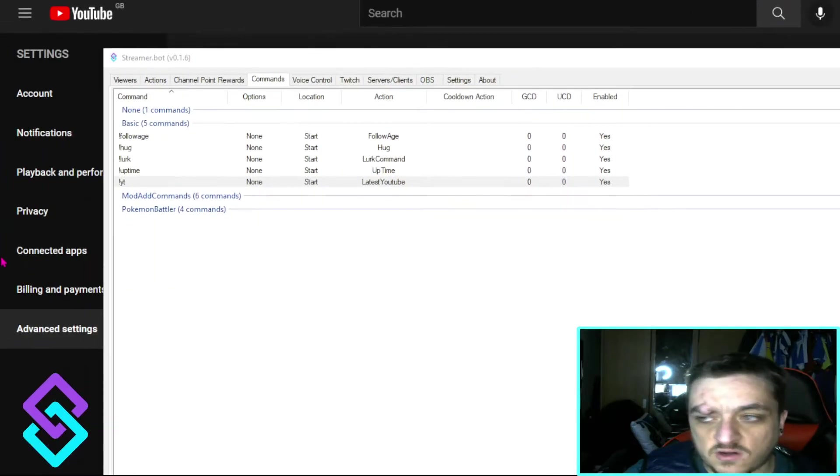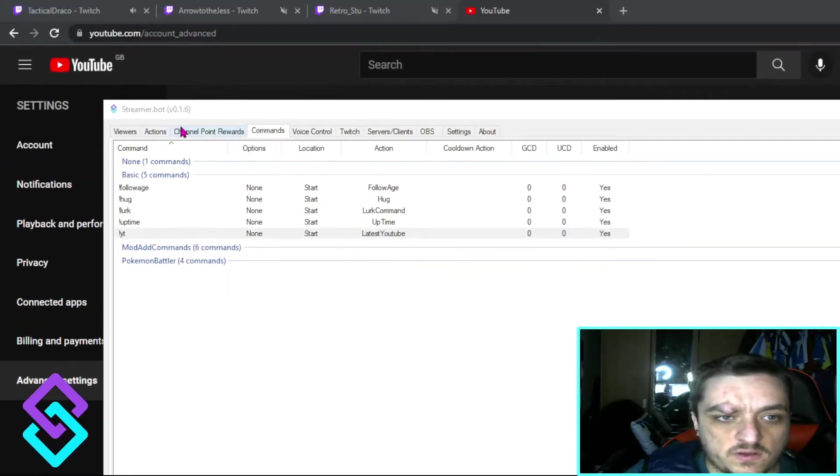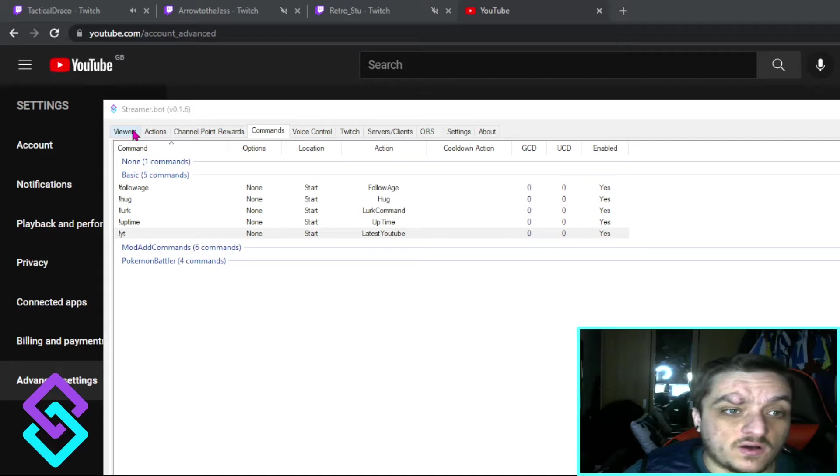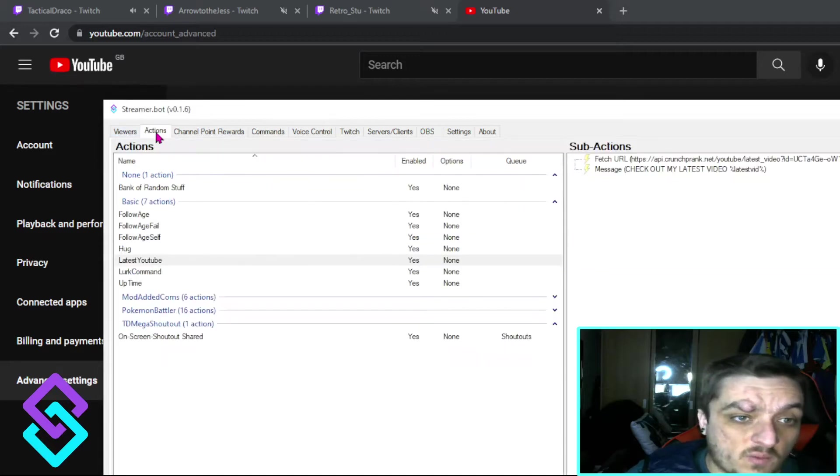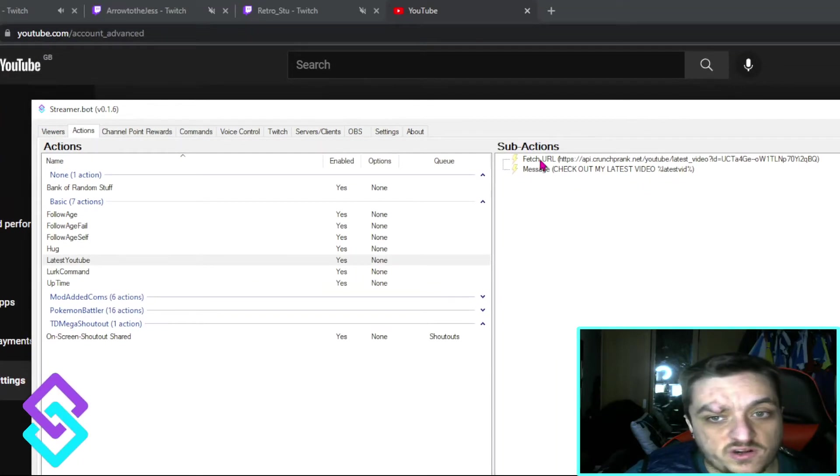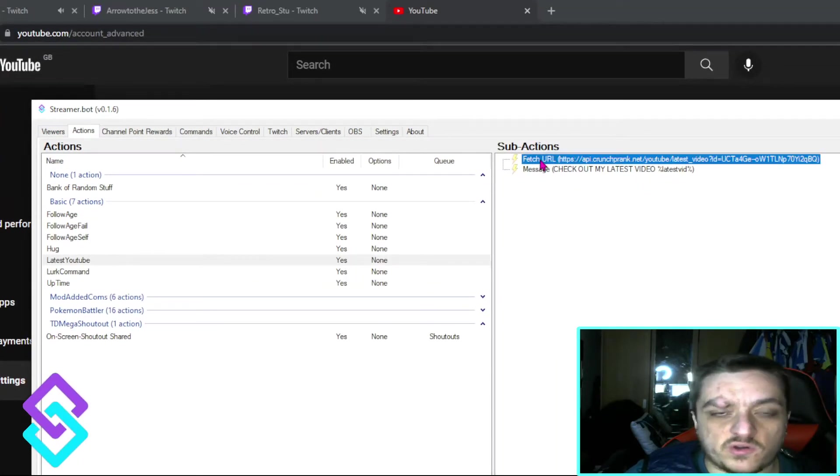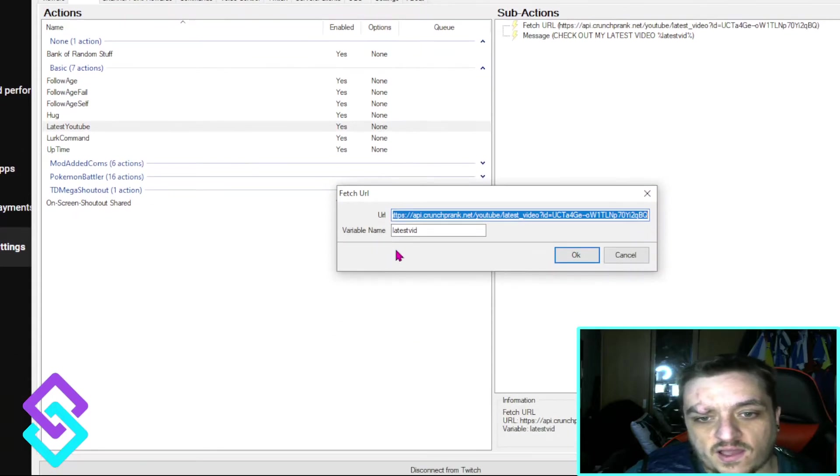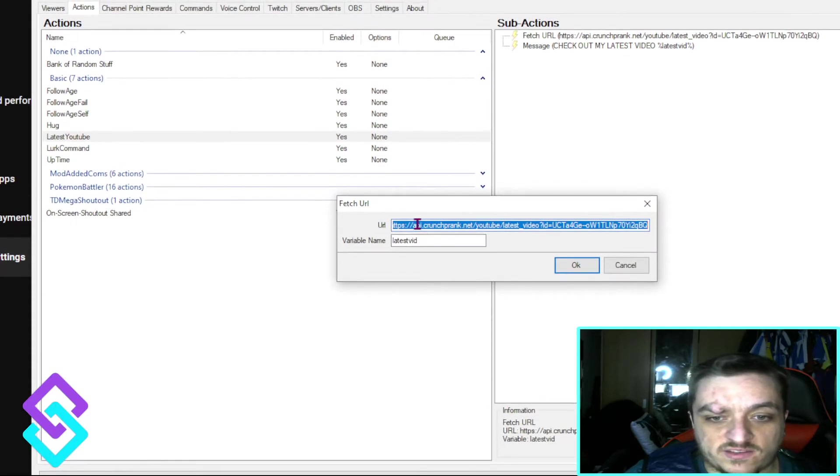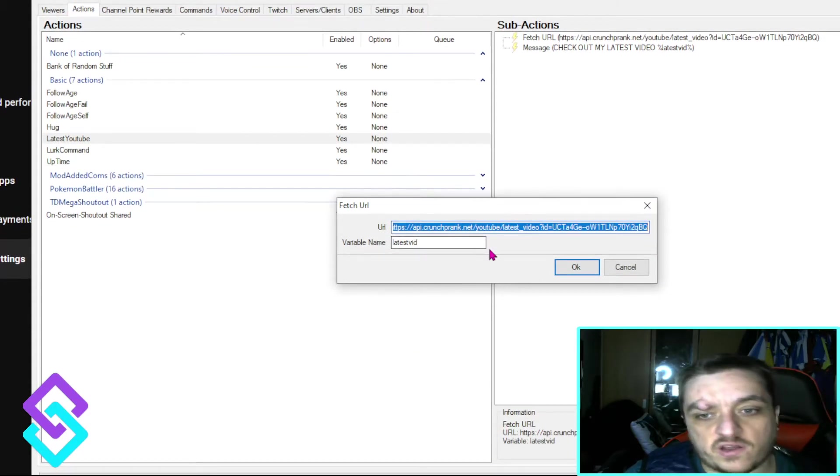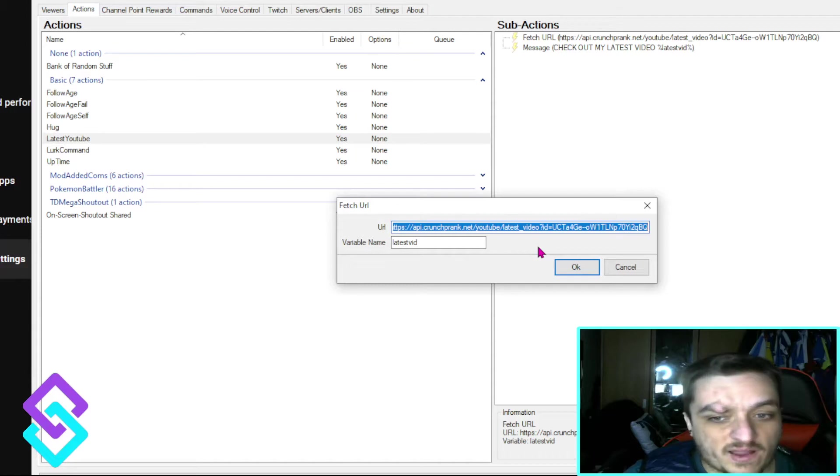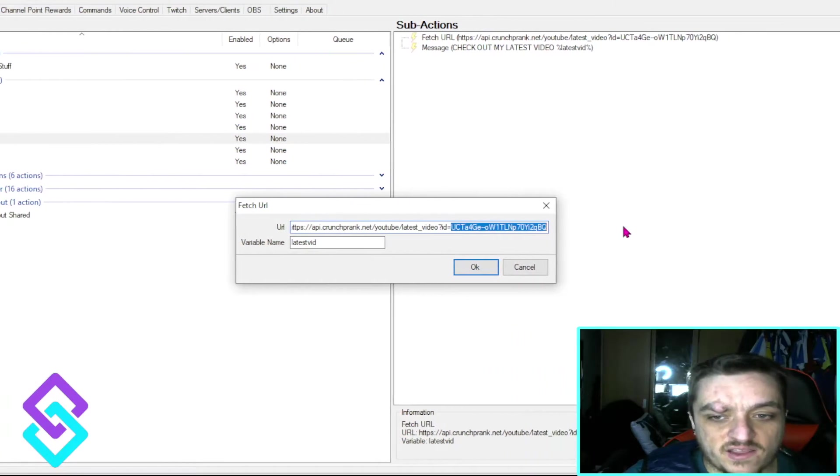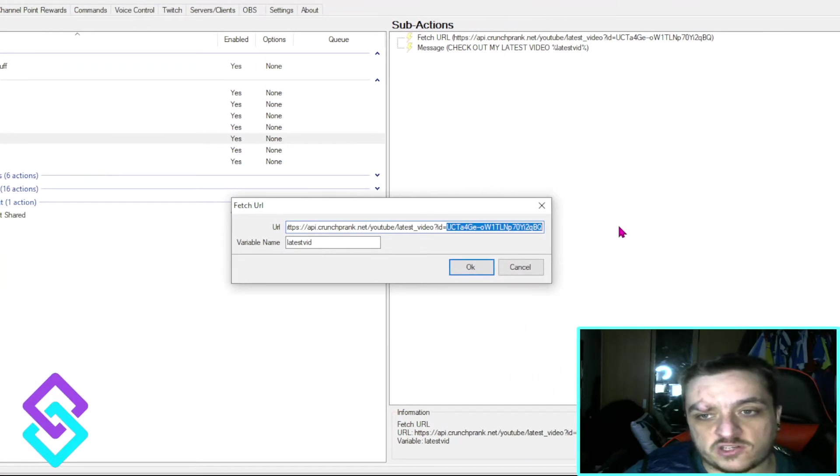First off, you're going to import the code, which will be down below. It's all you need, or you can copy what I've said. You don't need to import. So you're going to fetch URL and you're going to get to this one here: API crunch point YouTube latest video question mark ID. And it's this ID what you will need to change.